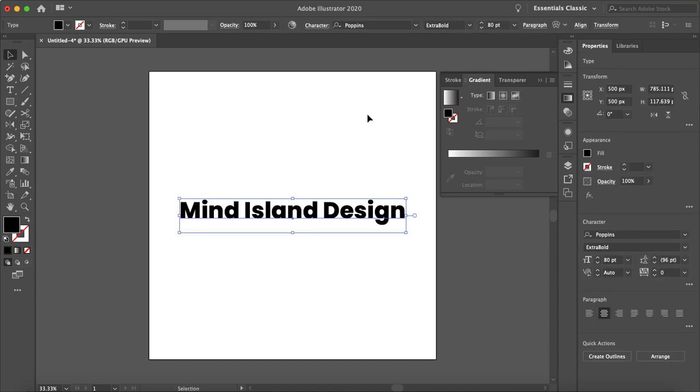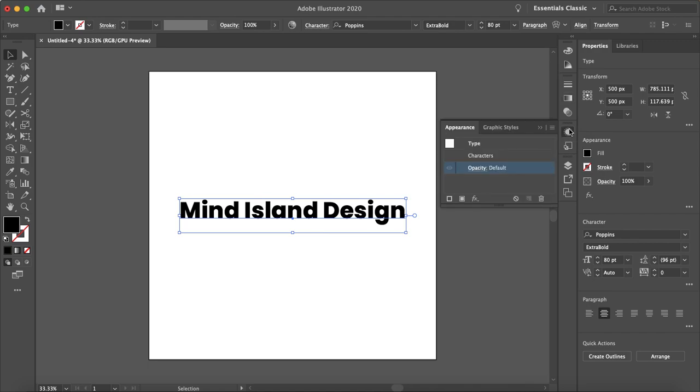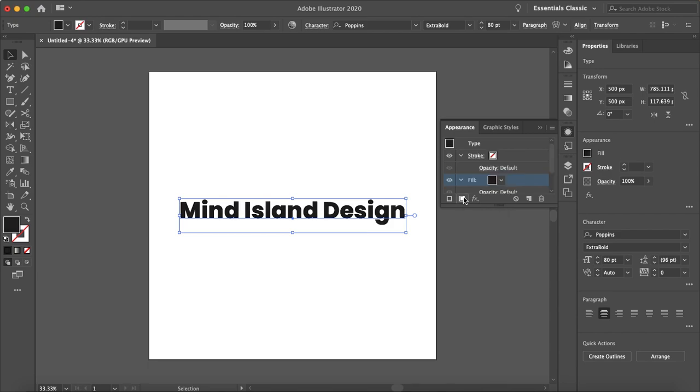So how do you get around that? It's quite easy. All you need to do is go to your appearance tab here and then all you want to do is create or add a new fill.